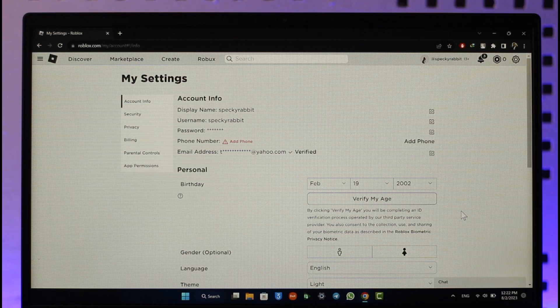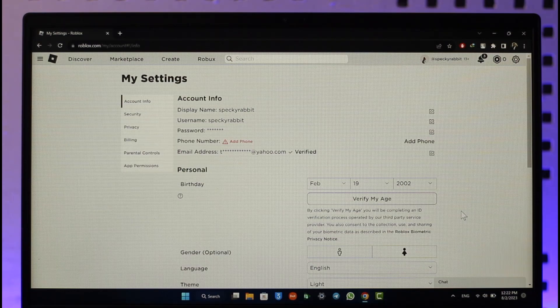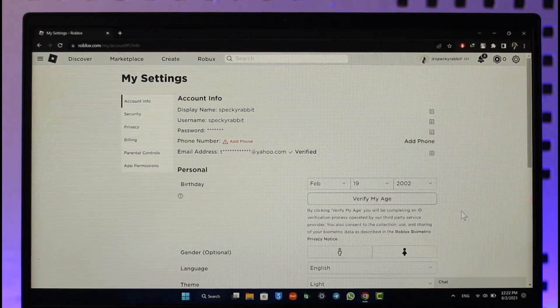That's all it takes to fix the missing 'Add Phone Number' option on Roblox. Hope this video was very helpful. If you have any questions, feel free to leave them down below. Thank you for watching till the end and see you soon in the next video.